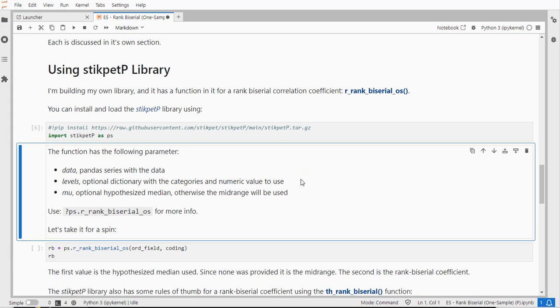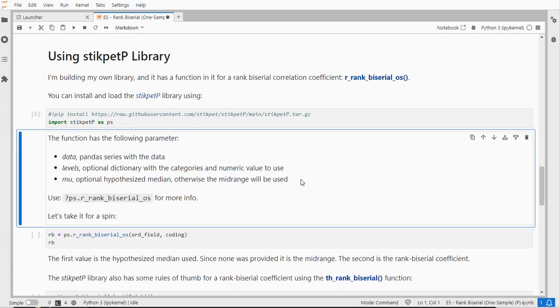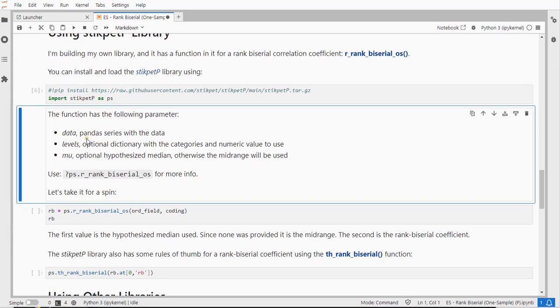The function takes as input the data and then optionally if it's non-numerical you should specify the levels, in my case that's that coding, and mu is the hypothesis median because this coefficient is simply the difference between the sum of the ranks of scores that were above the median and those that were below as a proportion of the total sum of ranks.